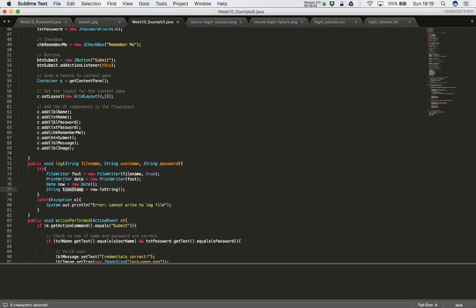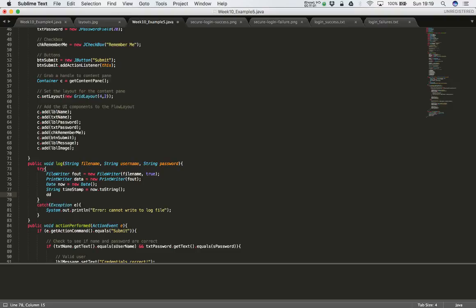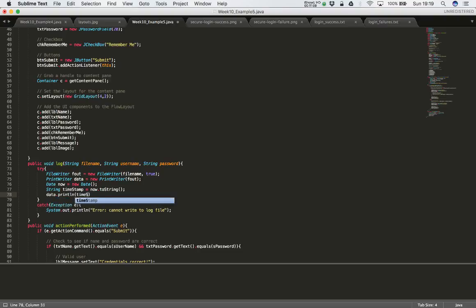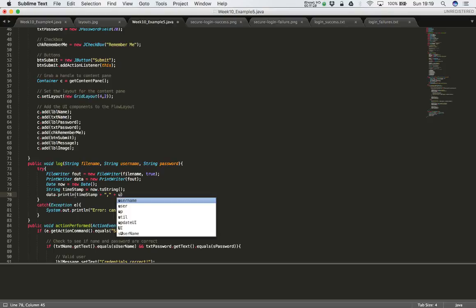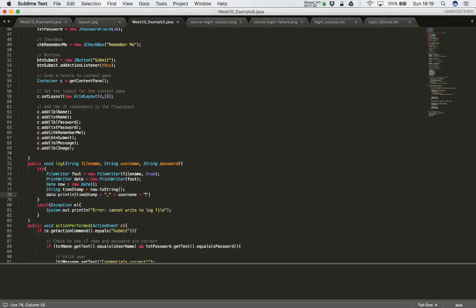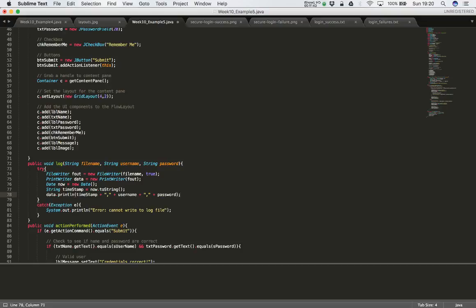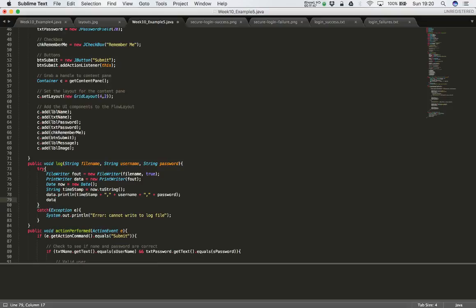Now I have all the information I need to write to the file. All I have to do is say data.println(timestamp + "," + username + "," + password). I'm separating the file entries with a comma, which is typical for log entries — a comma-separated file, or CSV as it's otherwise known. Then what's left is to close the file: data.close().